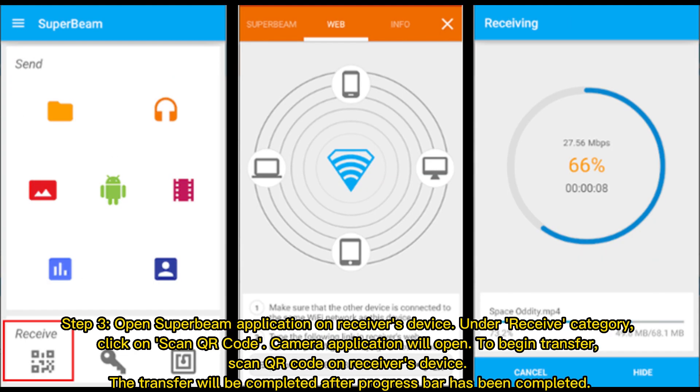Step 3: Open Super Beam application on receiver's device. Under Receive category, click on Scan QR Code. Camera application will open. To begin transfer, scan QR Code on receiver's device. The transfer will be completed after progress bar has been completed.